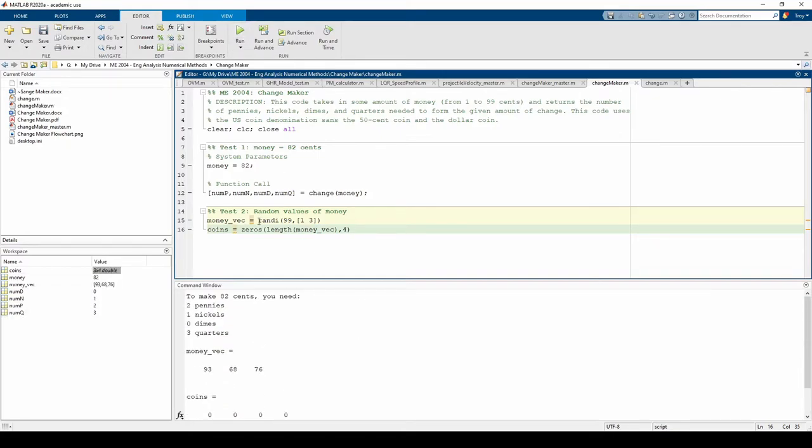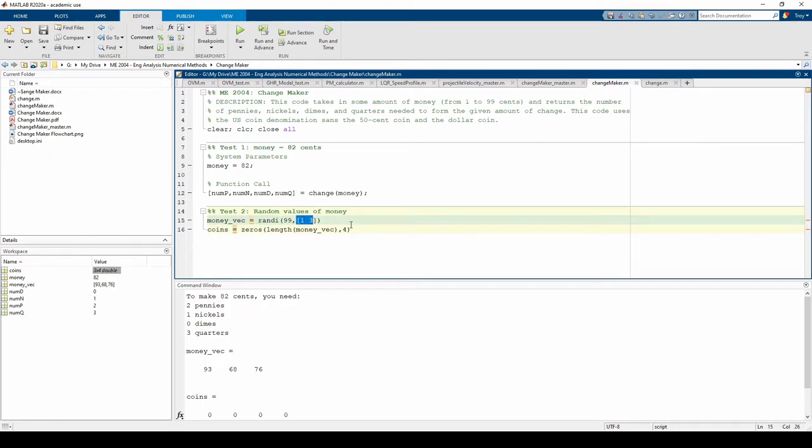Here we've used the built-in Randi function. This function generates a 1 by 3 vector of random numbers between 1 and 99. There are other ways to use the Randi function, which you can read in the documentation linked in the description.